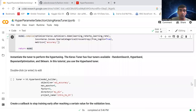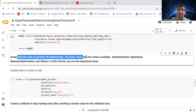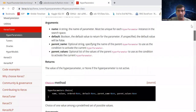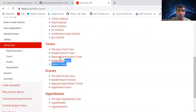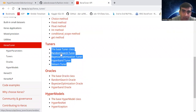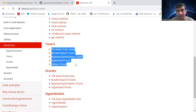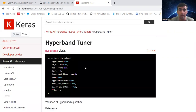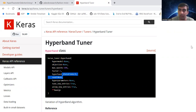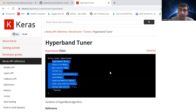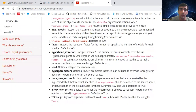Now we instantiate the tuner to perform hyperparameter tuning. Keras Tuner has four tuners available: Random Search, Bayesian, Hyperband, and Sklearn. For this exercise we are going to use the Hyperband tuner. It takes parameters including the hypermodel, objective, maximum epochs, factor, hyperband iterations, seed, and more. The documentation describes the meaning of all these parameters in great detail.